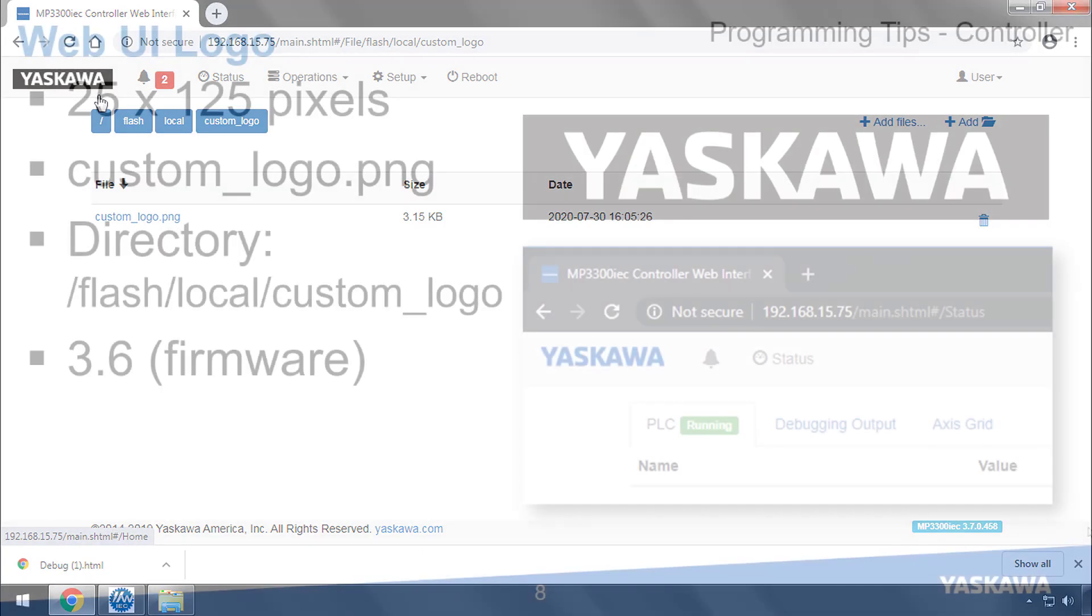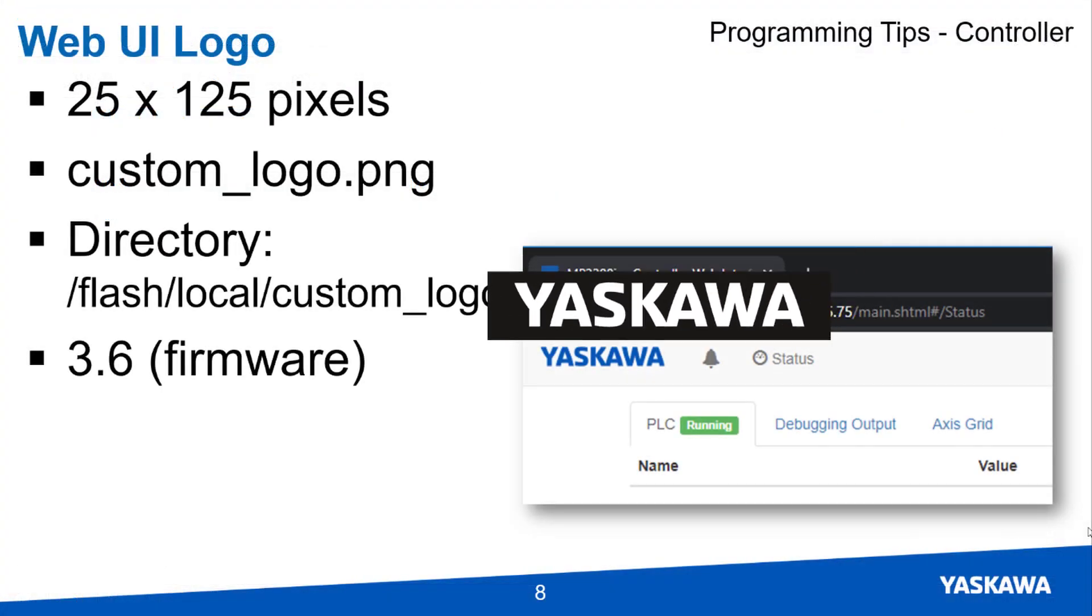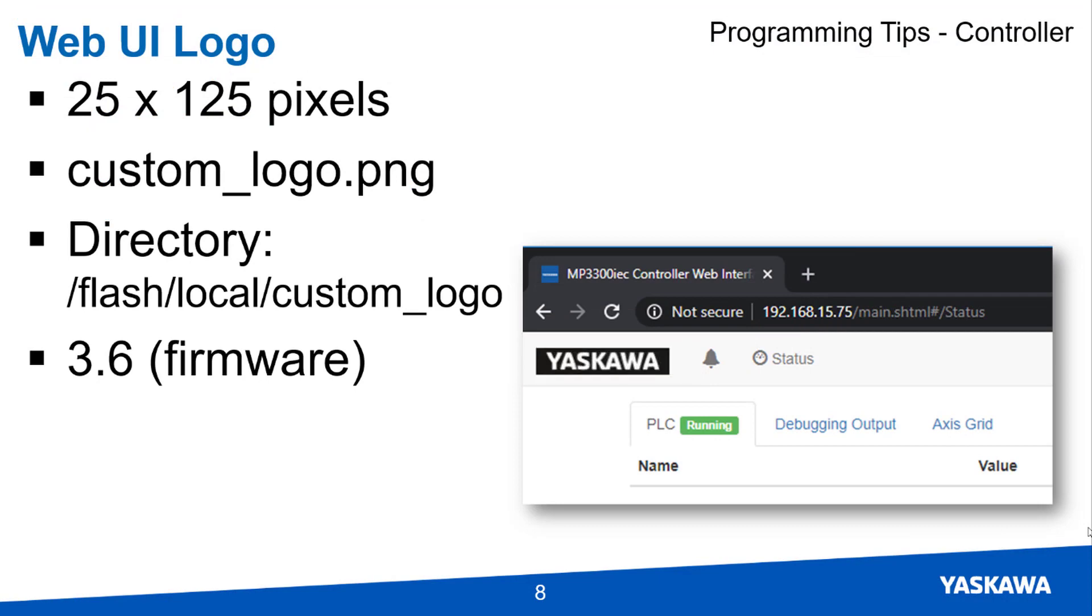The logo in the web UI can be changed like this in firmware 3.6 and higher.